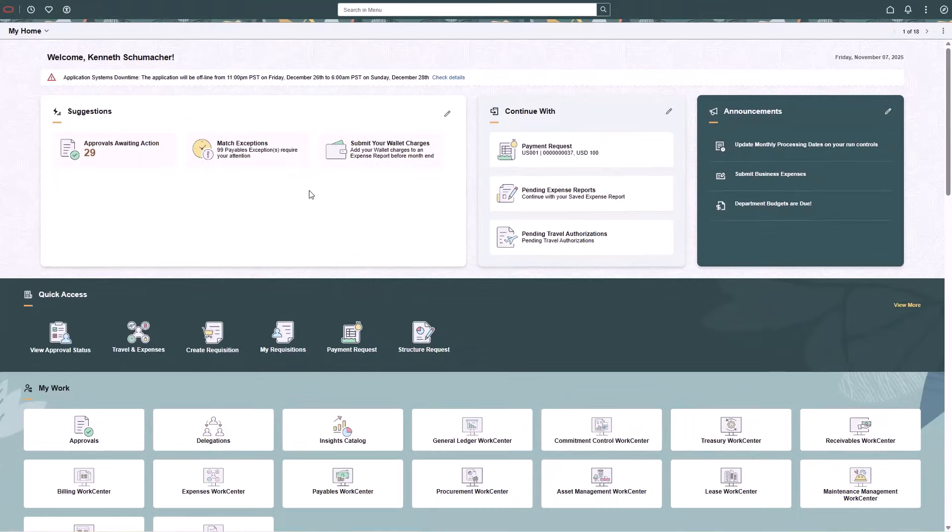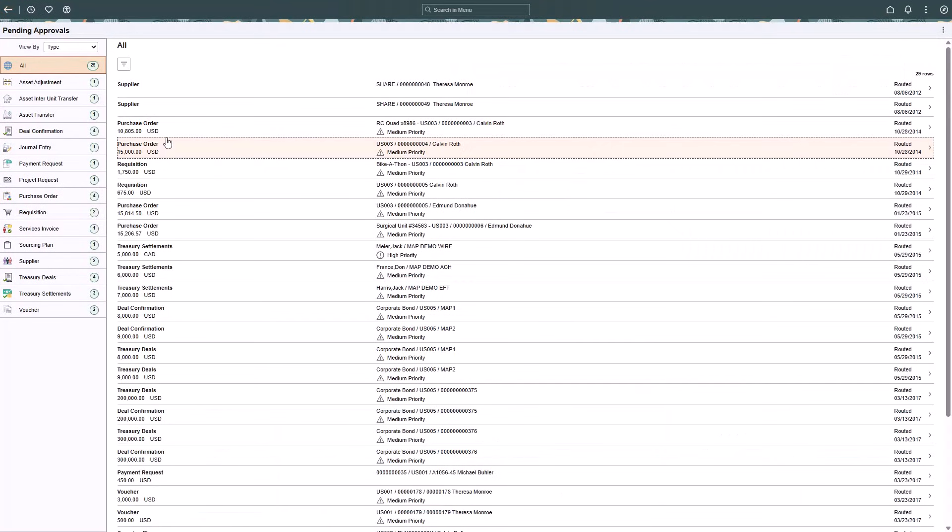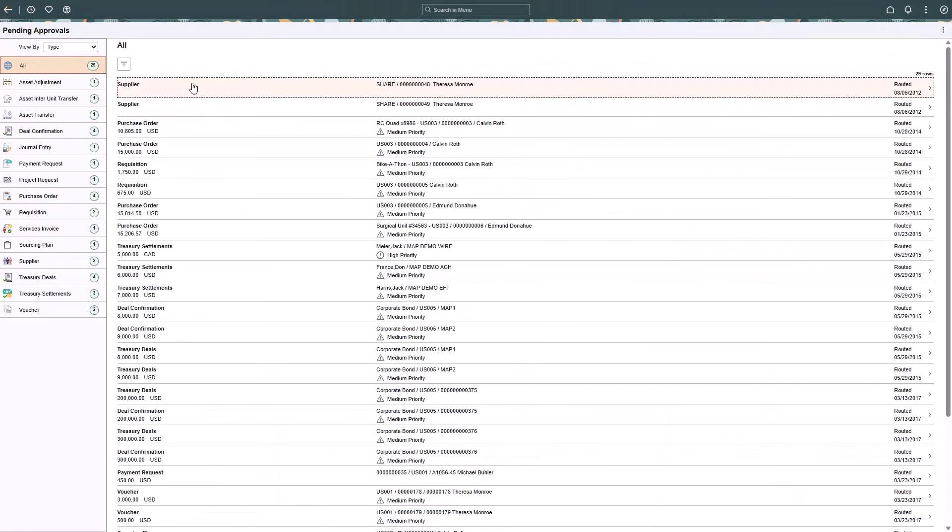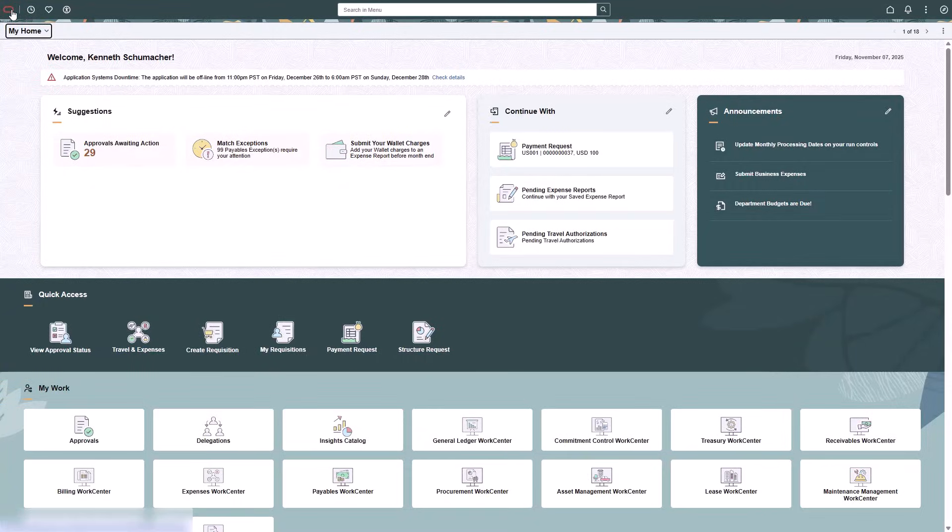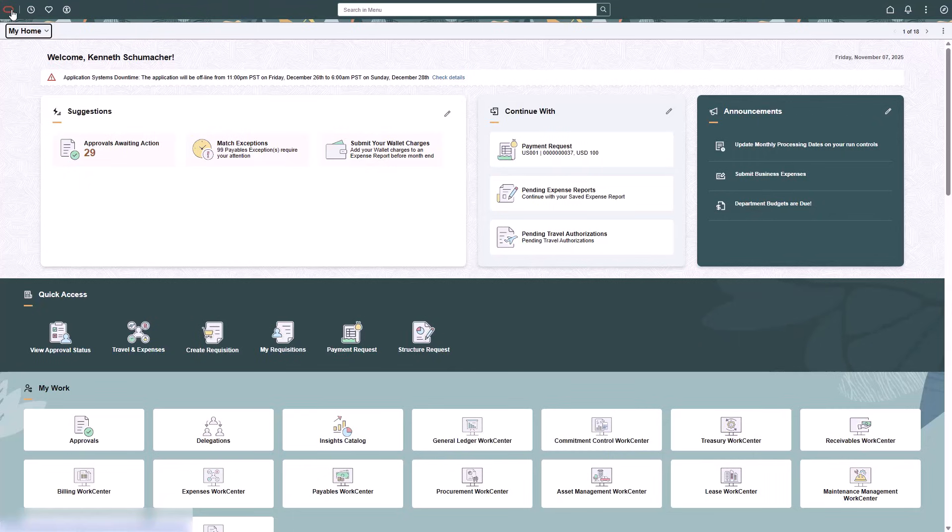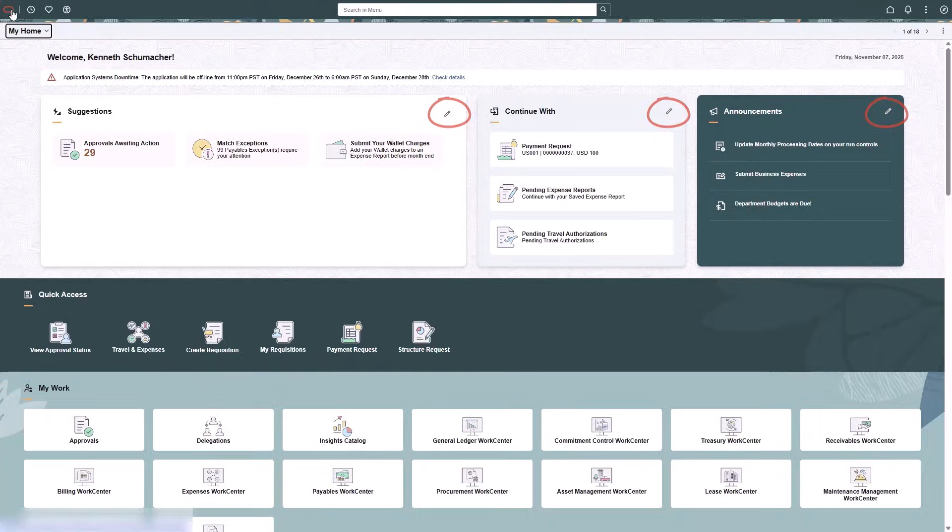The Approvals Awaiting Action tile takes you to the Pending Approvals page, where an approver can access and act on the transaction. Use the Edit icon to access a View All page, which is available from the Suggestions, Continue With, and Announcements sections.